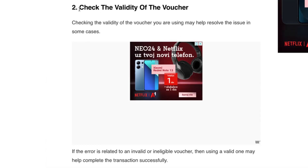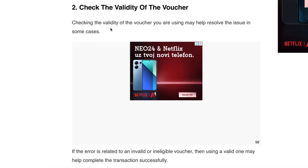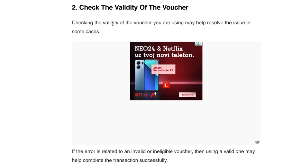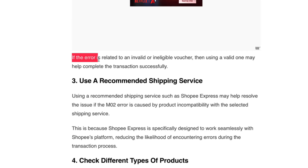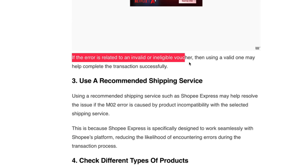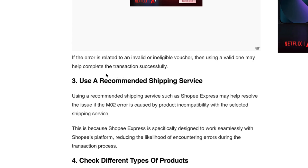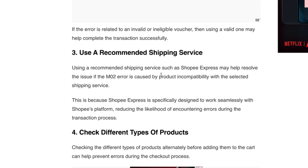The second step is to check the validity of the voucher. Checking the validity of the voucher you are using may help resolve the issue in some cases. If the error is related to an invalid or ineligible voucher, then using a valid one may help complete the transaction successfully.